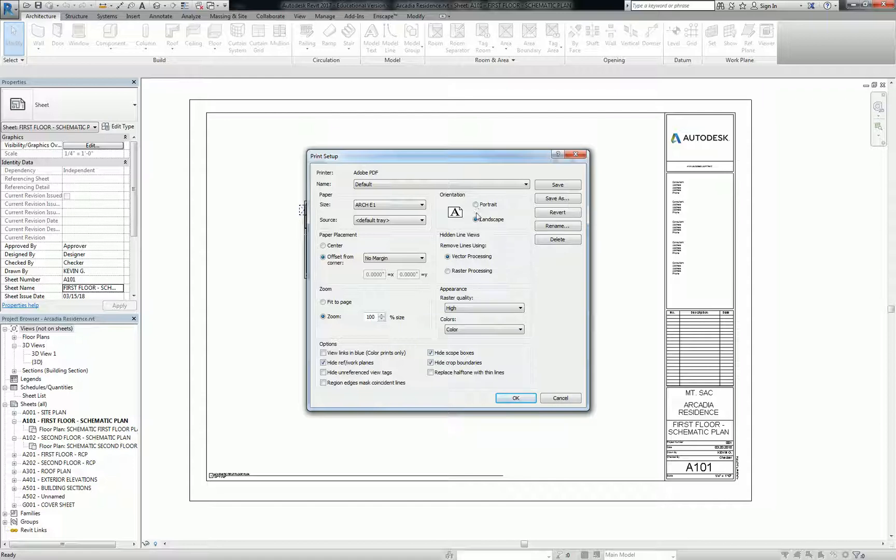Over here, we have portrait and landscape. It's going to be landscape, obviously. Hidden line views. Vector and raster. You guys are familiar with those two terms, right? Yes. Okay. So we know that this is going to be a vector drawing.